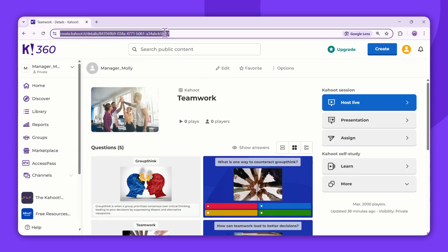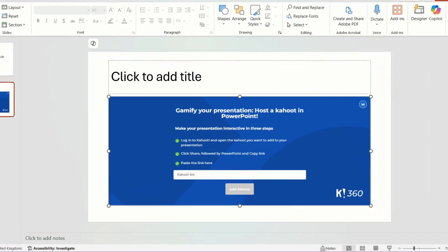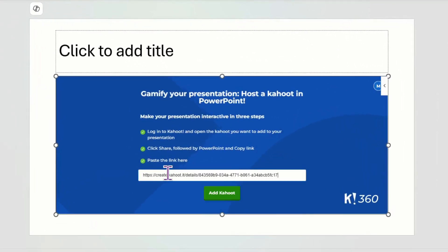Now, head back to the PowerPoint presentation and paste the link. Then, click Add Kahoot.